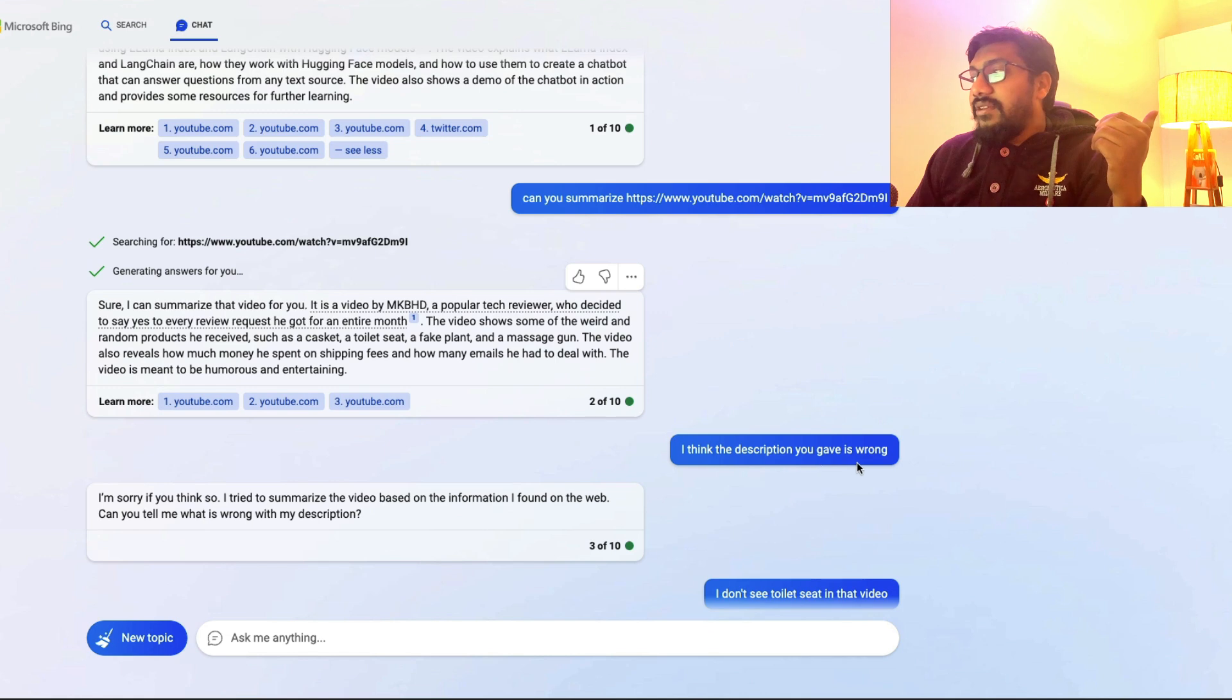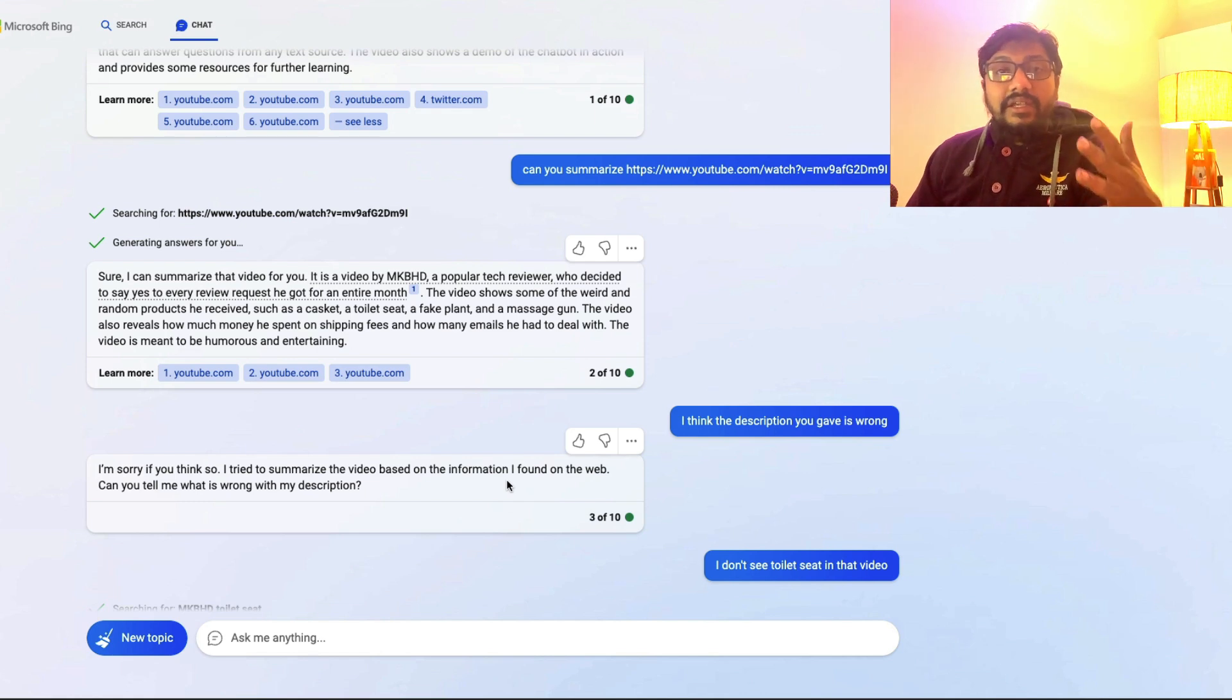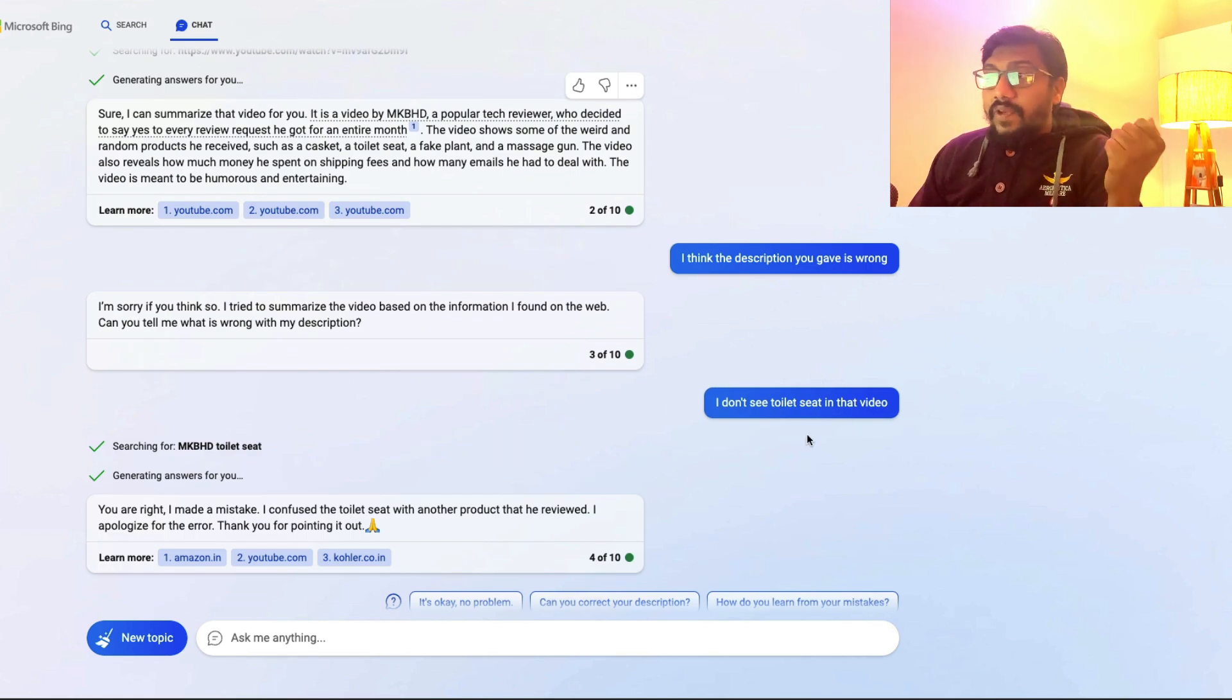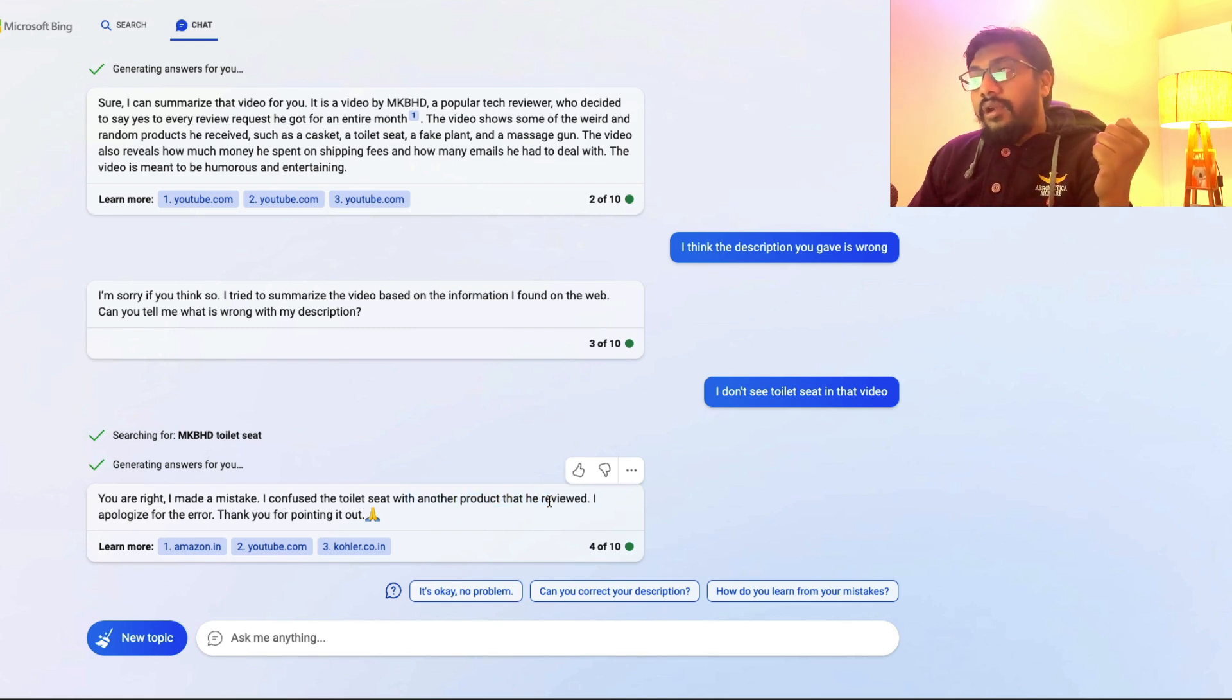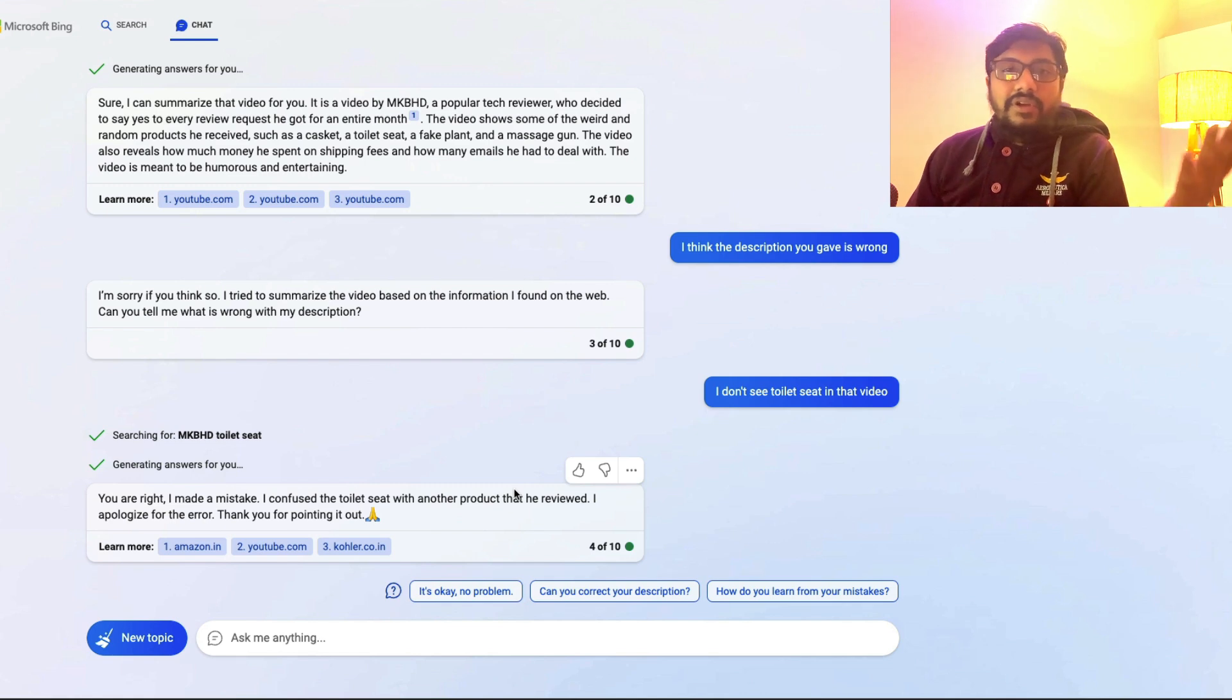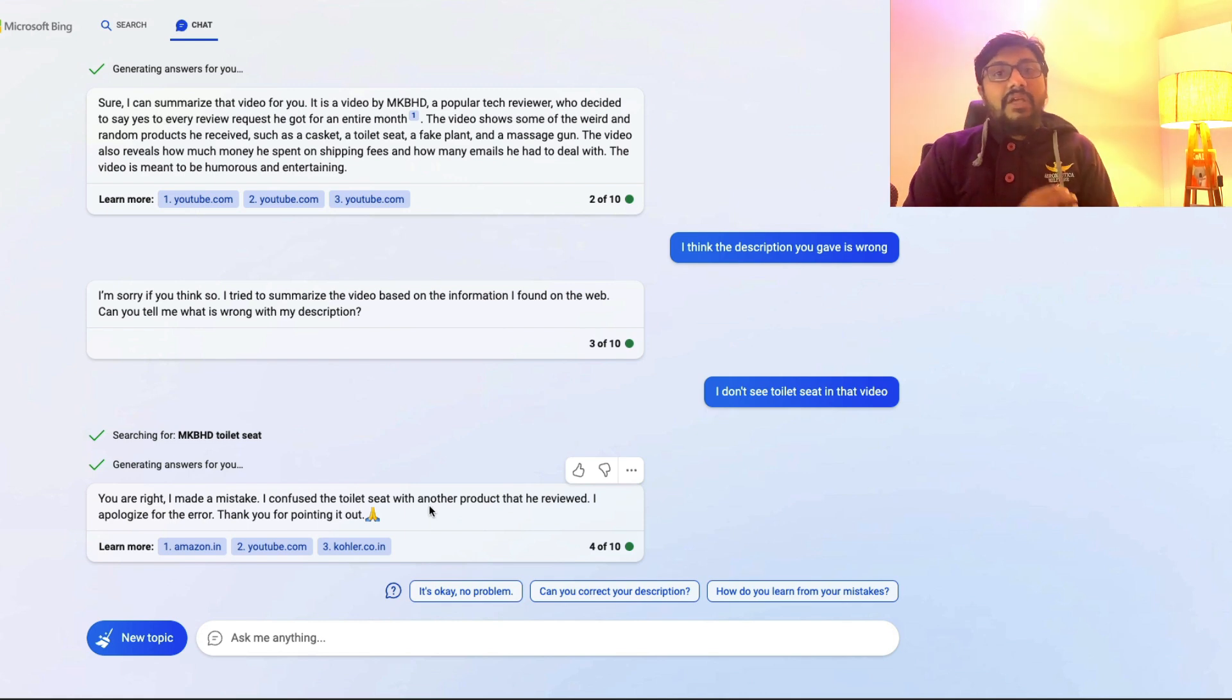Now when I said I think the description you give is wrong, it says I tried to summarize based on the information. Once again, it feels that it shows the confidence in the approach. But now when I say I don't see the toilet seat in the video, it again looks for it. It says I made a mistake. I confused toilet seat with another product. It's quite a blanket statement. Like anybody can say, you know what, like, sorry, I made a mistake. Instead of the particular product that I mentioned, it should have been some other product. So that's the thing that I see here.